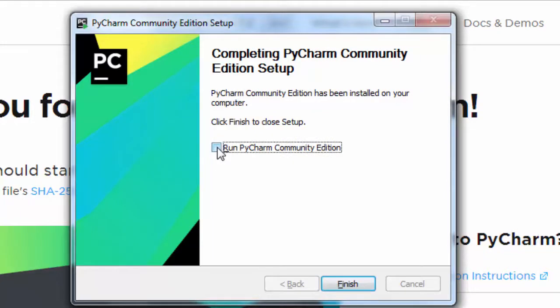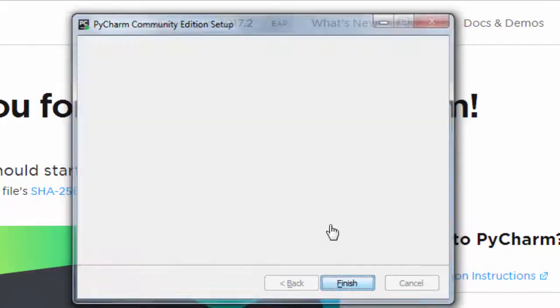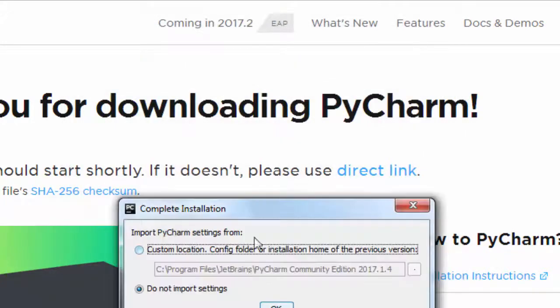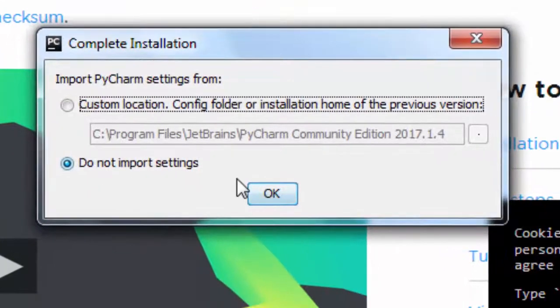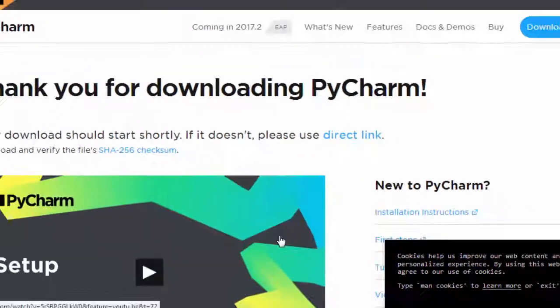Now I'm going to run PyCharm Community Edition. I don't want to import settings.